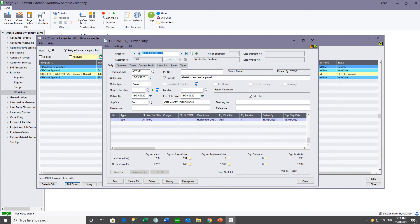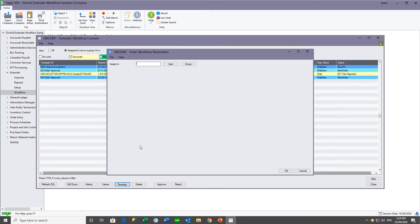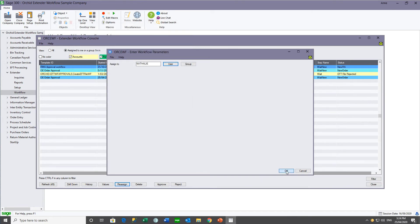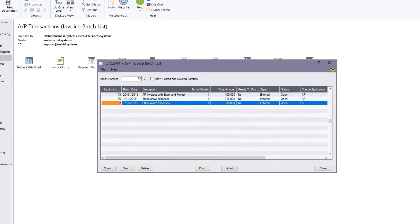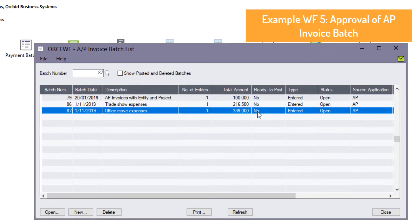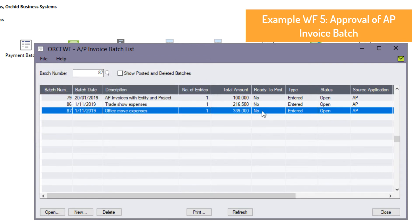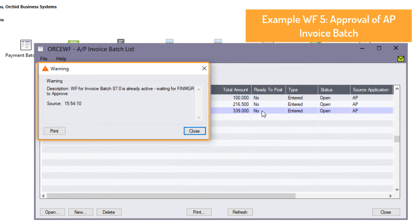Perhaps it's not within my remit to approve this sales order, so I need to reassign it — to a group or a user — and I'm going to reassign it to Natalie. At the same time, I'm going to make AP invoice batch number 87 ready to post, because I want Natalie to approve and post this batch. When I make the batch ready to post, I get a message saying the batch status has been set back and the workflow has been submitted. If I try to make it ready to post a second time, I get a message that the workflow instance is already active and waiting for someone in the finance manager group to approve.